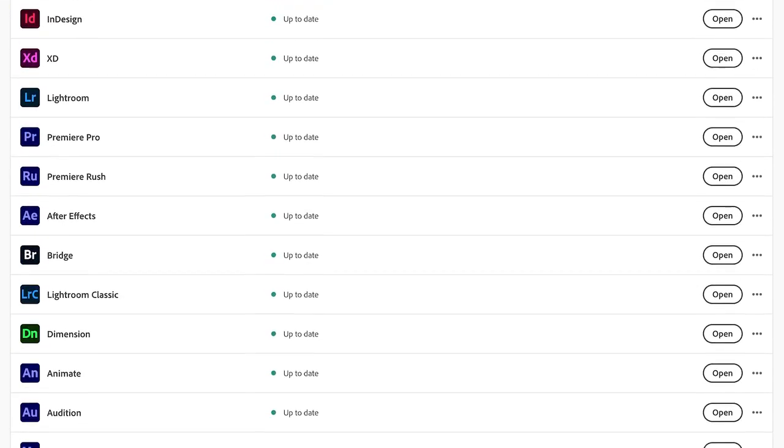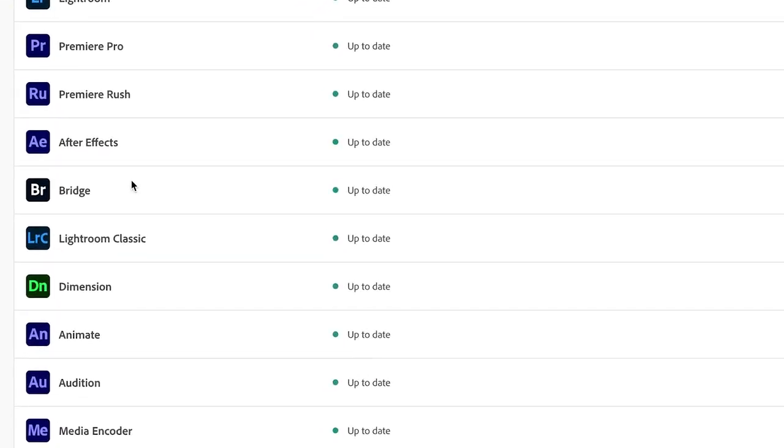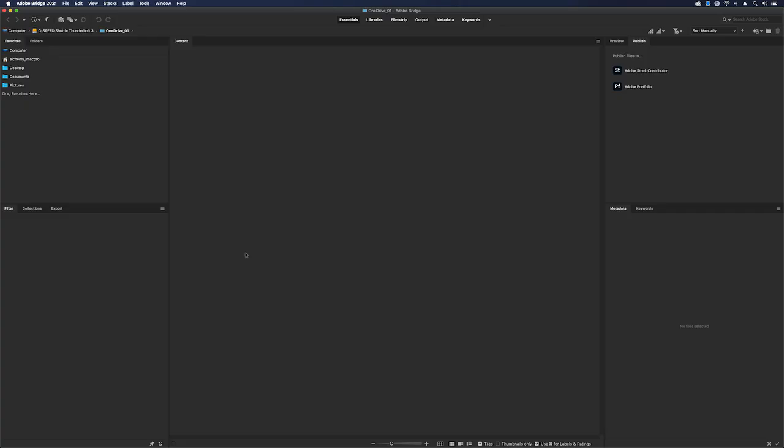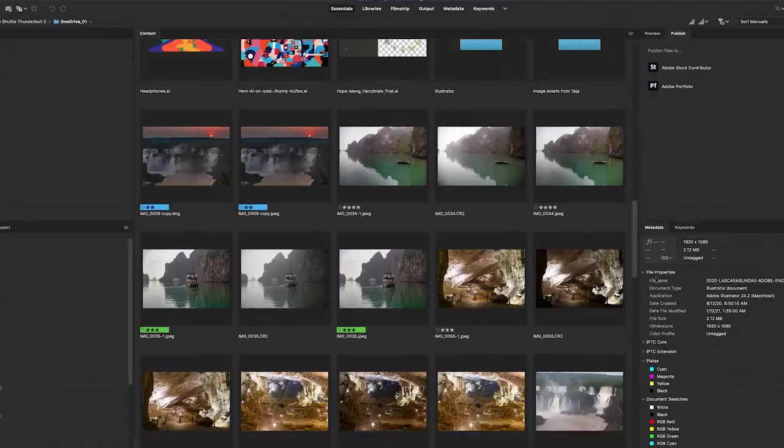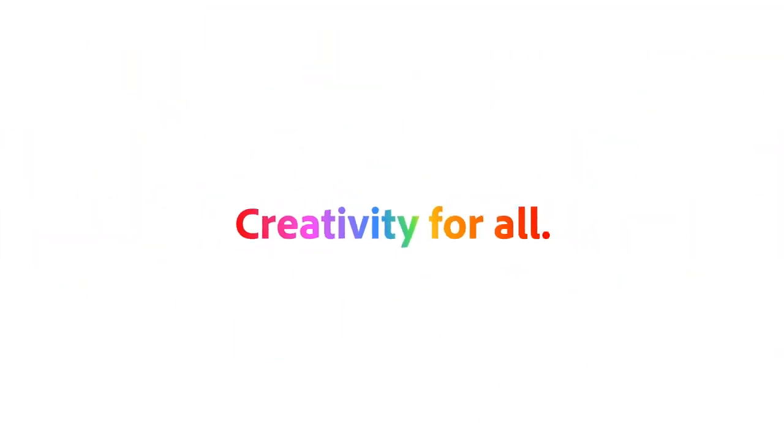Adobe Bridge is part of every Creative Cloud subscription. Download now and accelerate your design workflows.